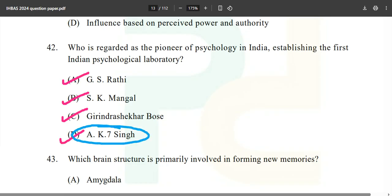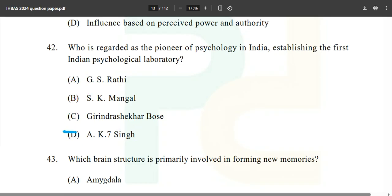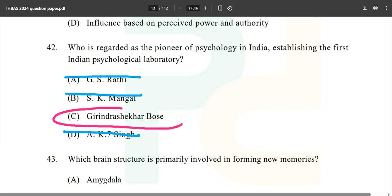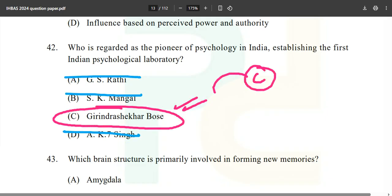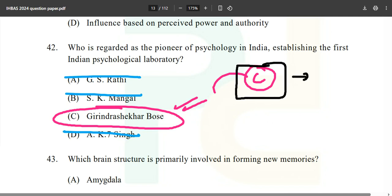Girendra Shekhar Bose is the correct answer. He was a psychoanalyst — you can read more about him in the C book, which you can find in the Telegram channel.